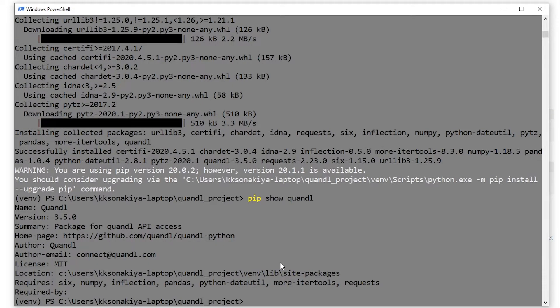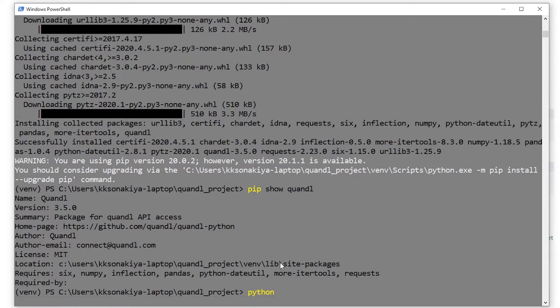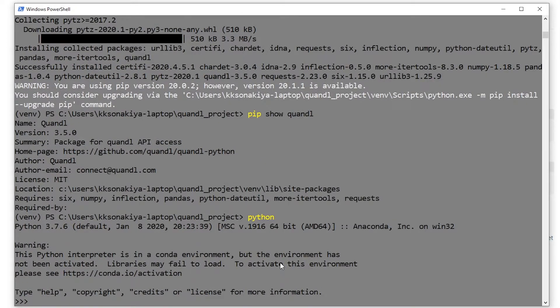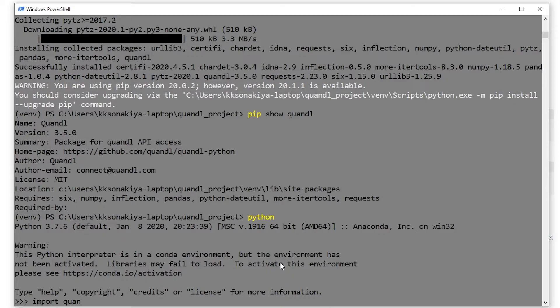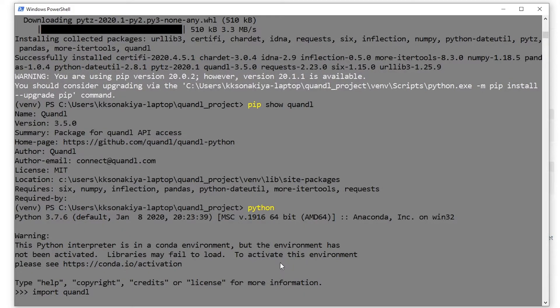This time we are not going to see any errors. It has successfully installed Quandl. Now let's work inside our Python shell. Type 'python' and then Enter. If you're working inside Ubuntu or Mac OS, you need to type 'python3'. And then let's 'import quandl'. It has successfully imported Quandl. That means yes, again a confirmation that Quandl is installed.